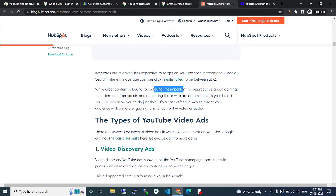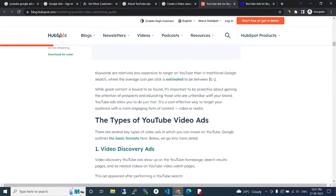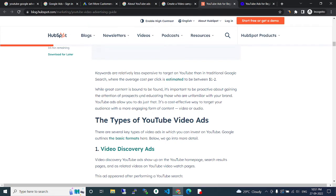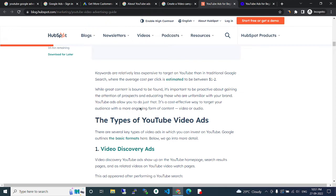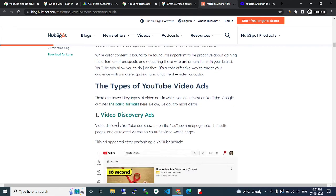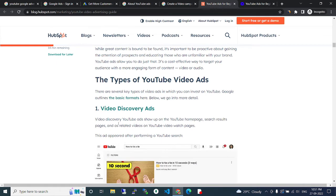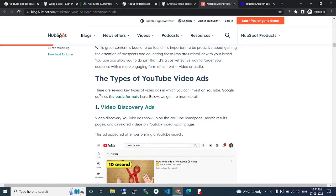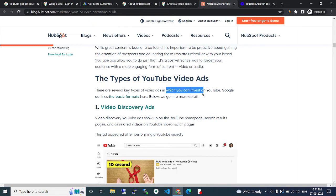When getting content in front of customers, it's important to be proactive about guiding the audience to prospects and educating those who are informed about your brand. The more engaged your audience is with your content, video or audio, the better.